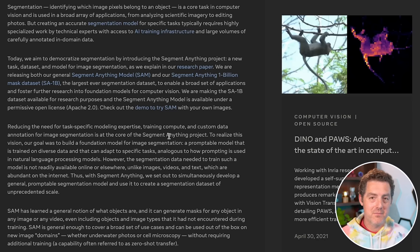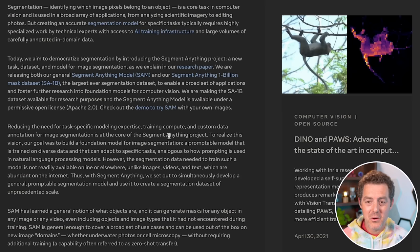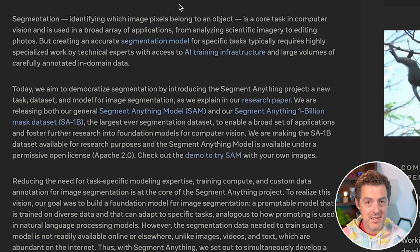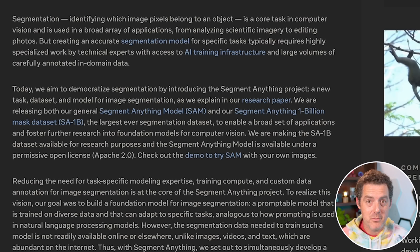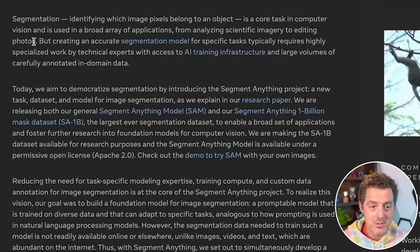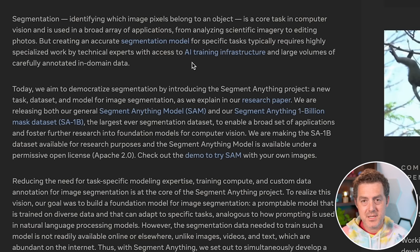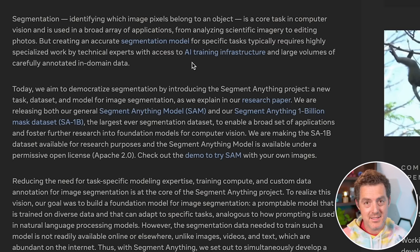So how can this be used? The obvious one is image editing — if you have an image and you want to take out somebody in the background, you can do that with one click. Segmentation, basically identifying which pixel belongs to which object, is a core task in computer vision used in a broad array of applications from analyzing scientific imagery — like looking for cancers in an MRI — to editing photos. But creating an accurate segmentation model typically requires highly specialized work by technical experts with access to AI training infrastructure and large volumes of carefully annotated in-domain data. Segment Anything is democratizing that — any object within any image can be segmented and identified.